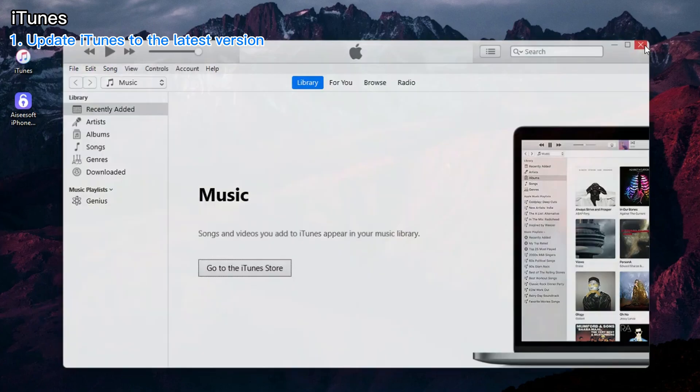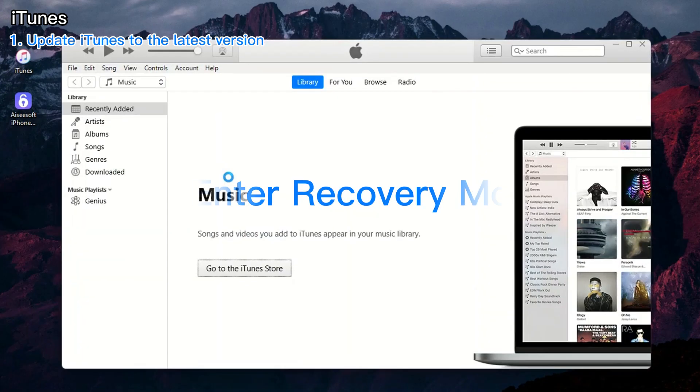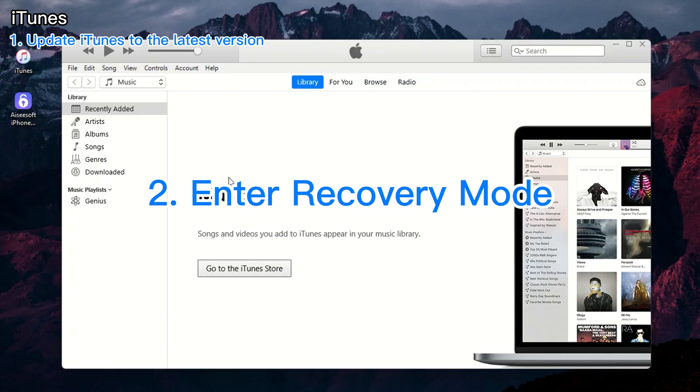You need to close iTunes or Finder if it's already open. Then, restore iPad via recovery mode using the following buttons.